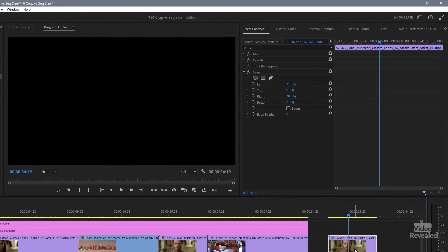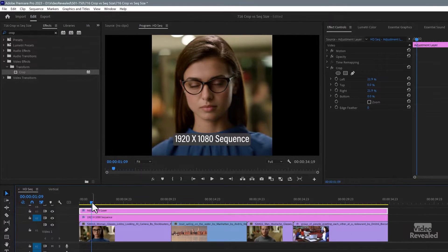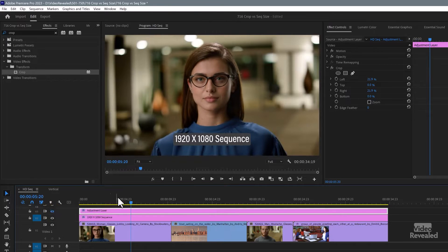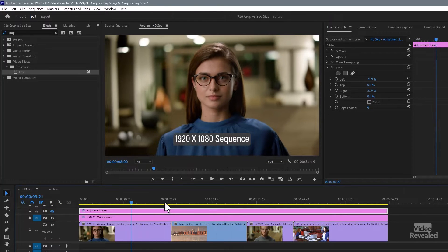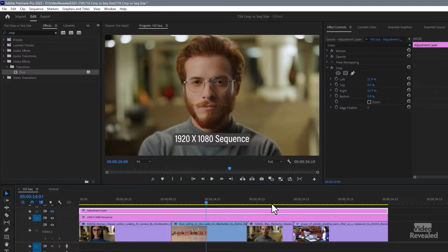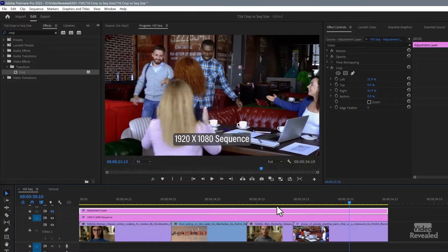you'll see there's more content here, and that stuff gets exported out as a black background. It's going to be there whether you want it or not — that's just the way it is. I've put the crop effect on this adjustment layer to give you the same example. So if I turn the adjustment layer on and off, you can see the original clip versus the cropped version.